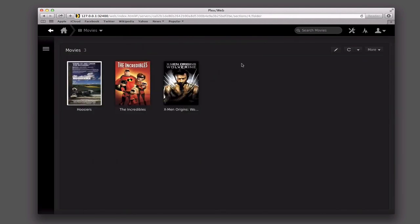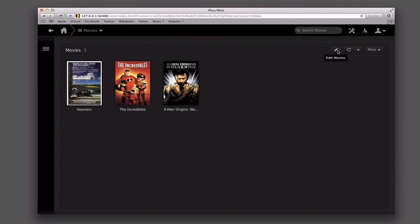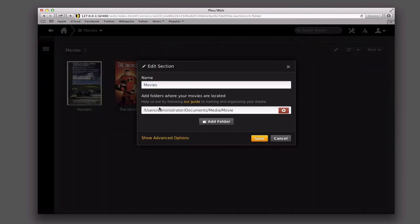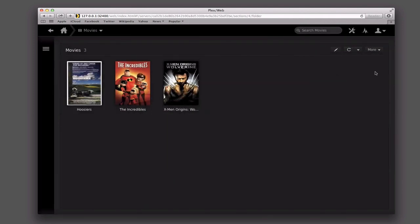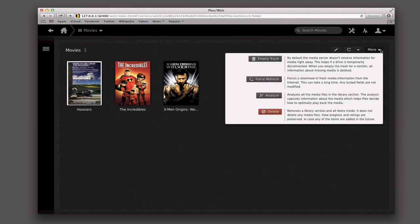I also have other options over here. I can do a turbo scan or a deep scan. If I'm having problems pulling up information for my movies, TV shows, or any of my media, I can do these scans. I can also edit movies from this side — when I click this, I can change the folder or add a folder if I've got more than one. And then over here I've got the more area: I can empty trash, force a refresh so it refreshes everything, analyze all of the files in my media library, and I can also delete this entire library just by clicking that.